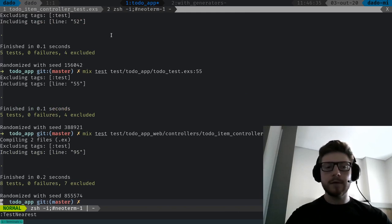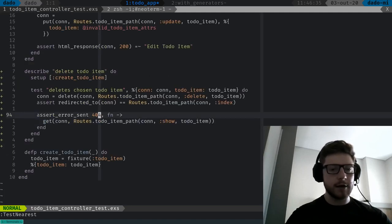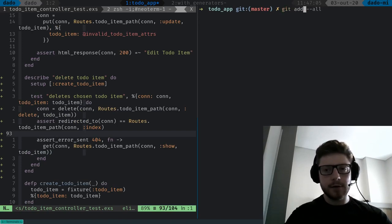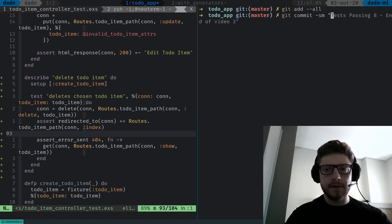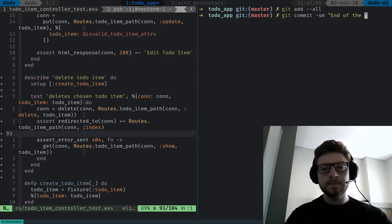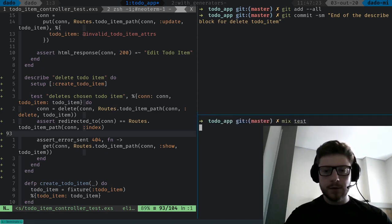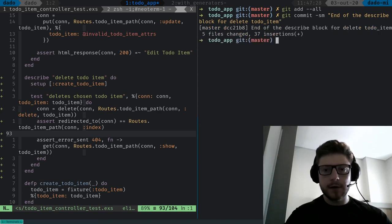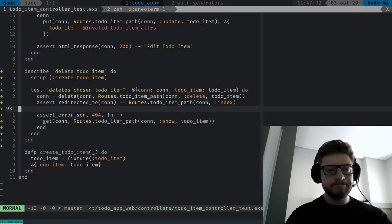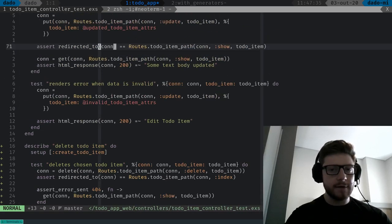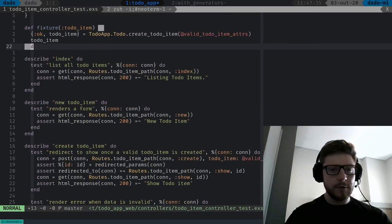This is the end part of our controller. Let's commit — git add --all, git commit with a message: this is the end of the describe block for delete to-do-item. All tests are passing. I think our controller tests are the same as the generators, with a few things missing that we'll cover soon.